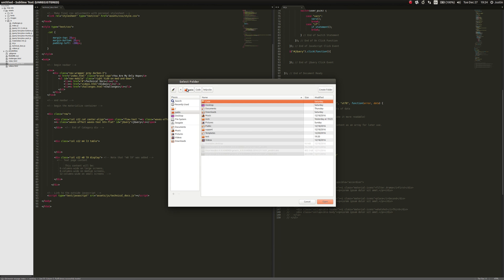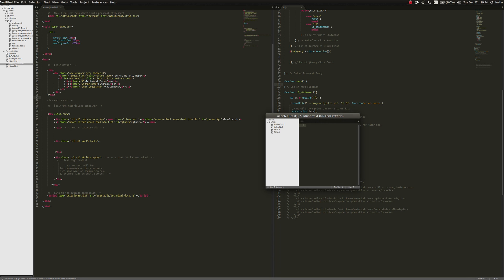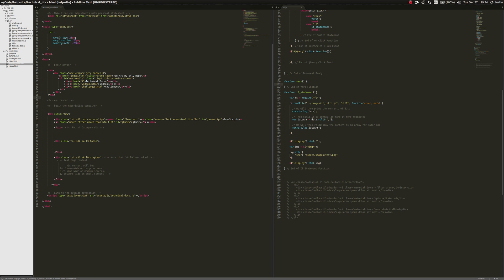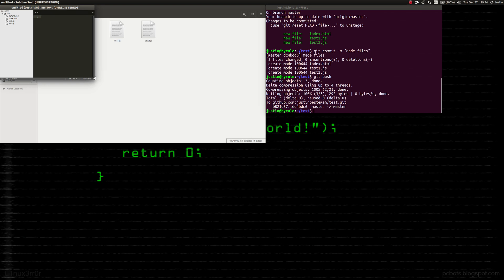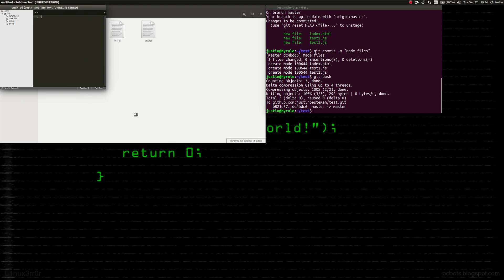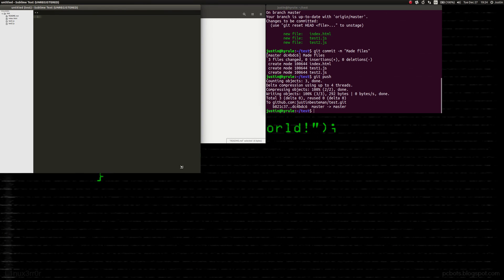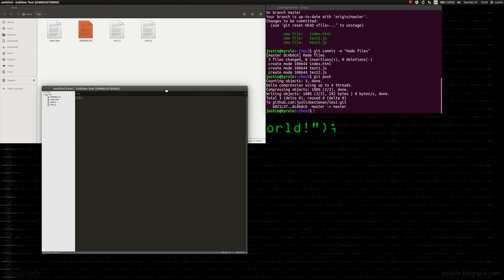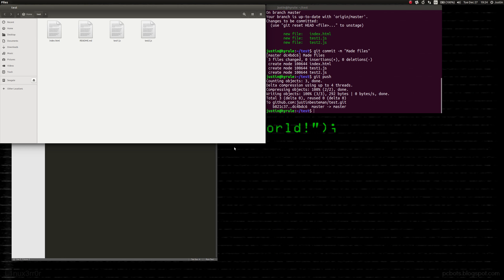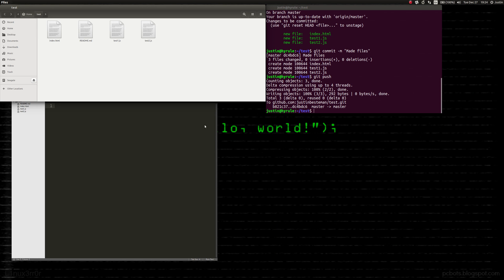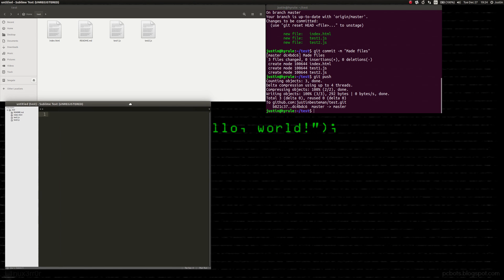We're going to open Sublime Text to make it a little easier to see. We're going to open the test folder. We don't want to work on master. Right now we're on master, and there's a great command called git branch. Git branch will expose all the branches.